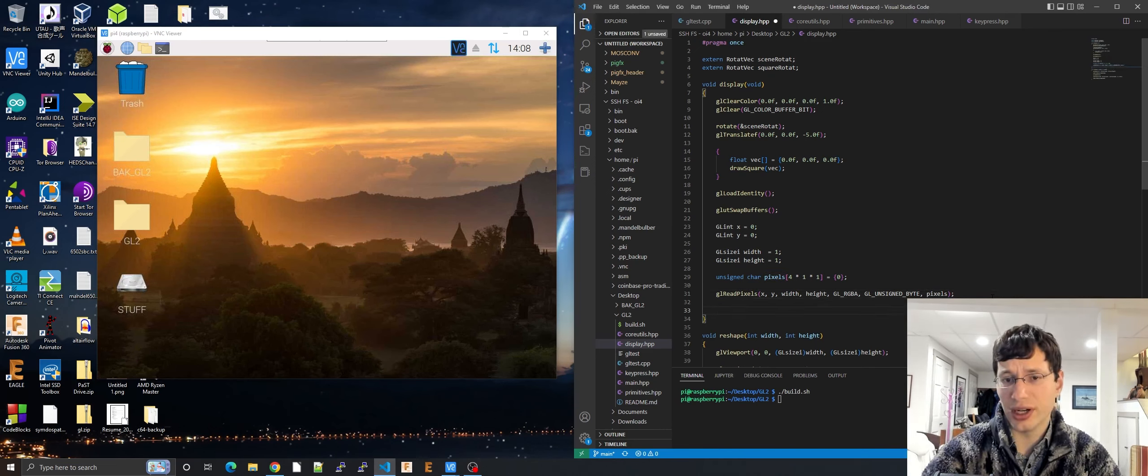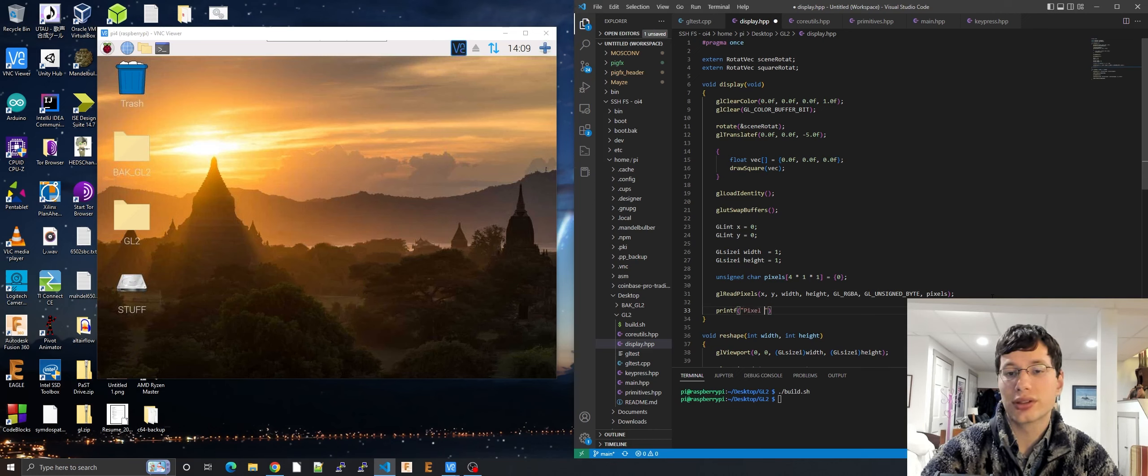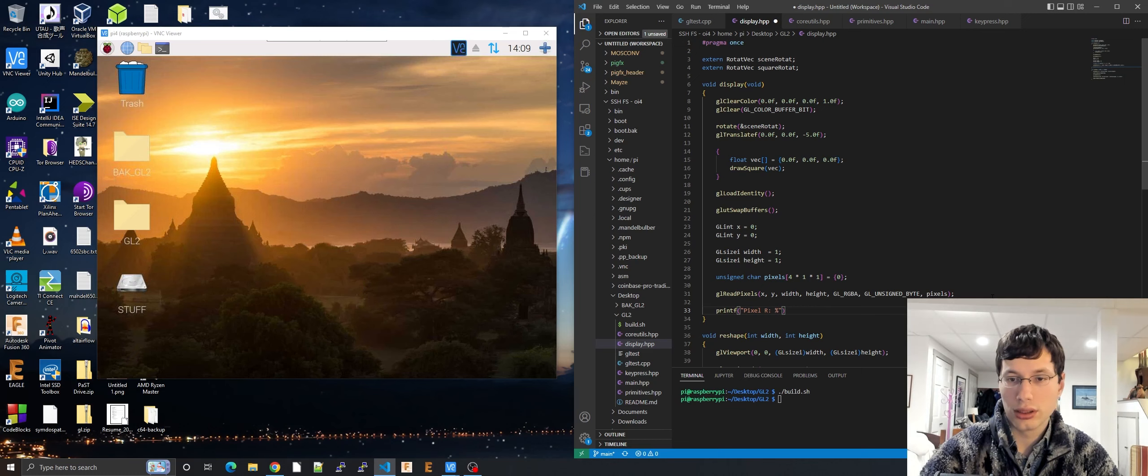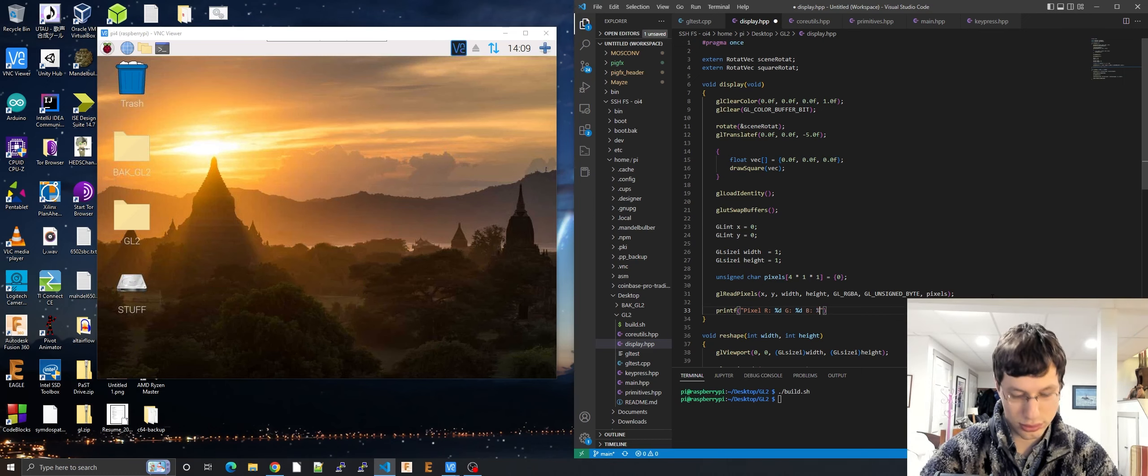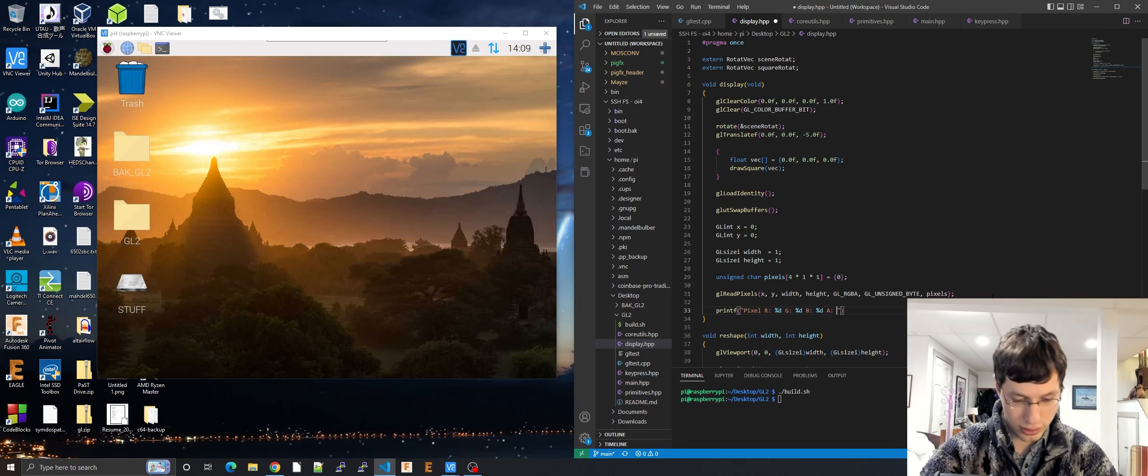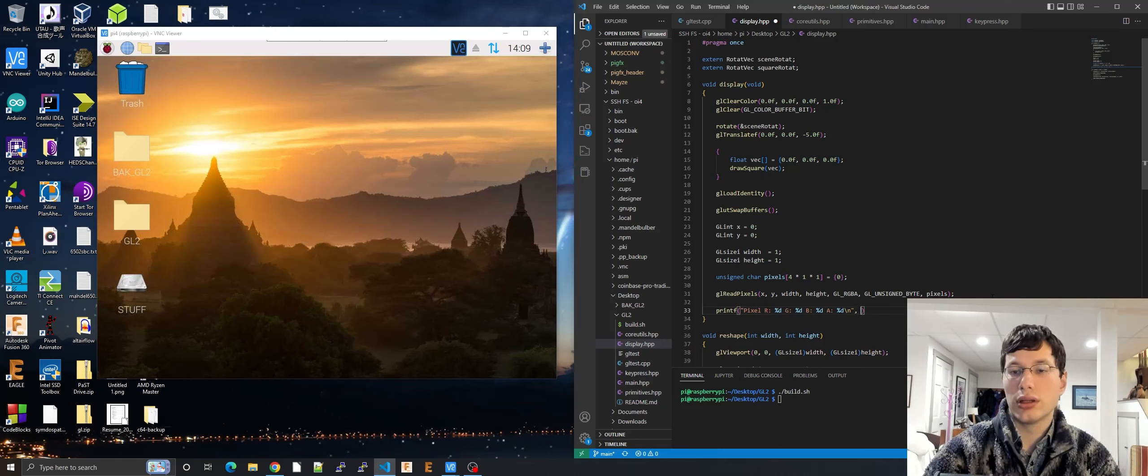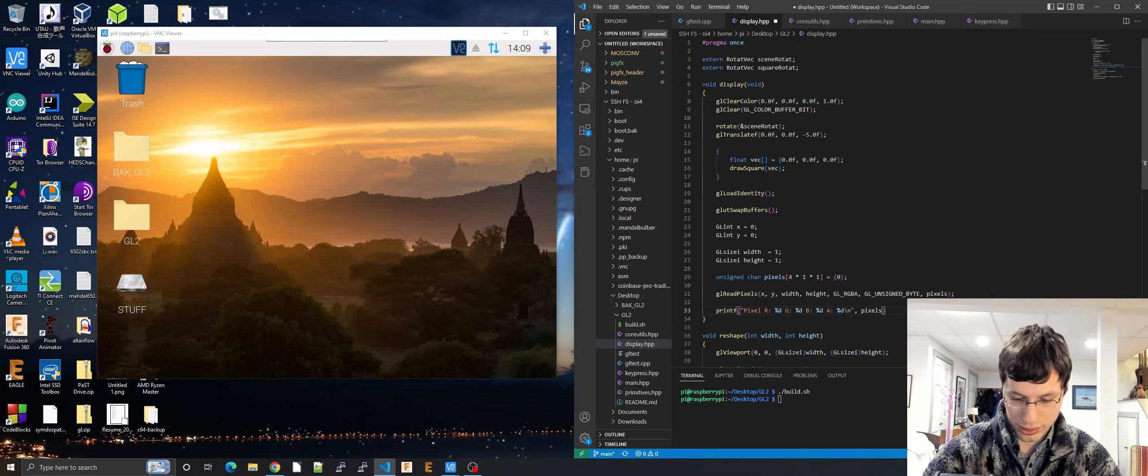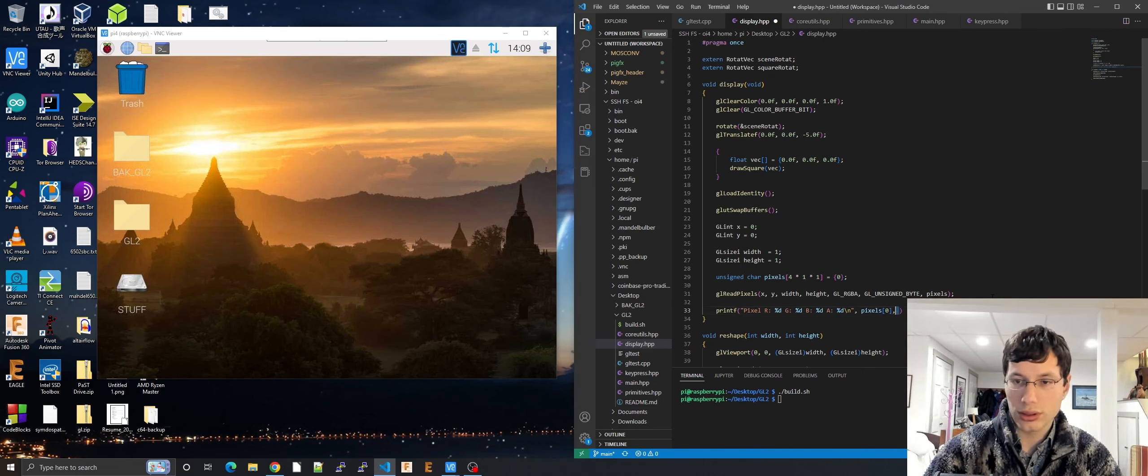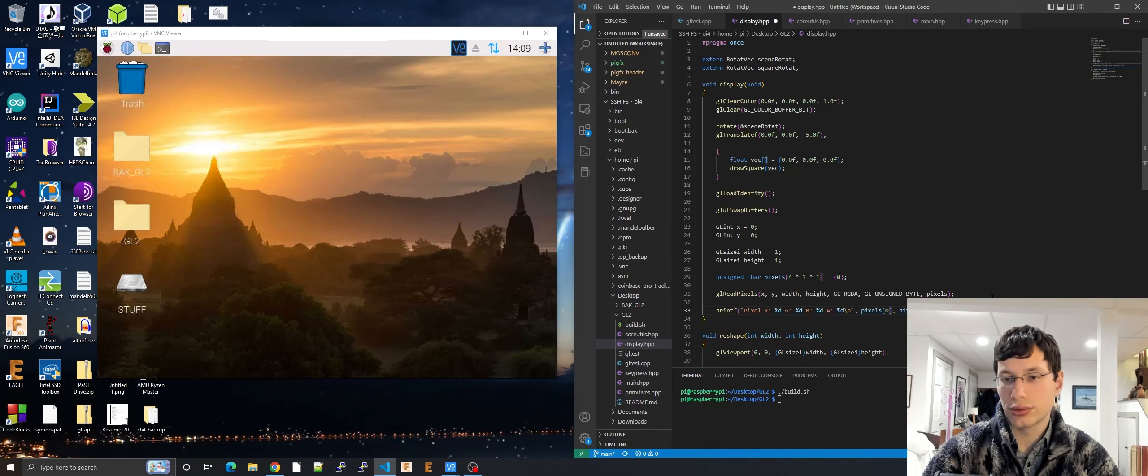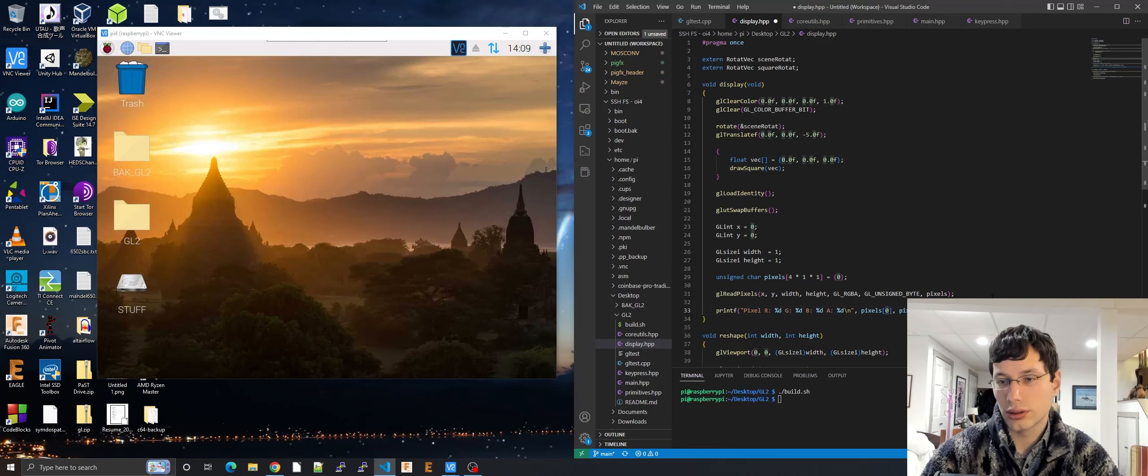Let's now just print it out. Def pixel r, g, b, a. And then pixels zero, one, two, three.